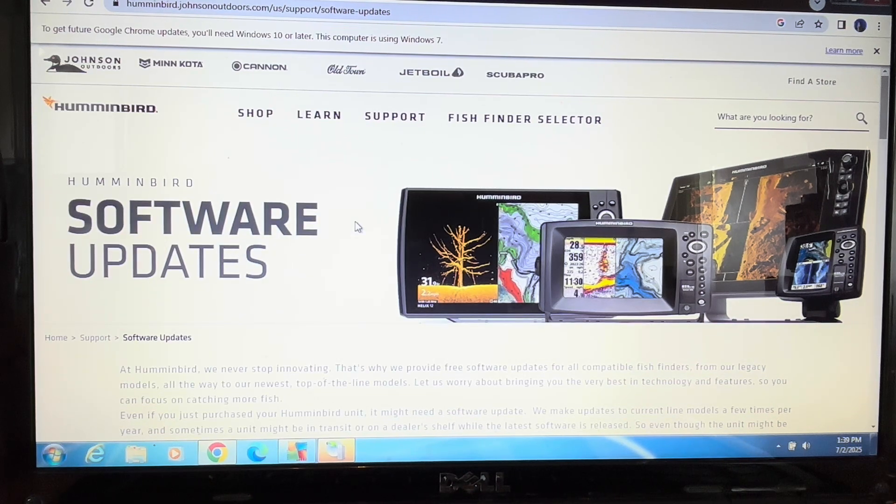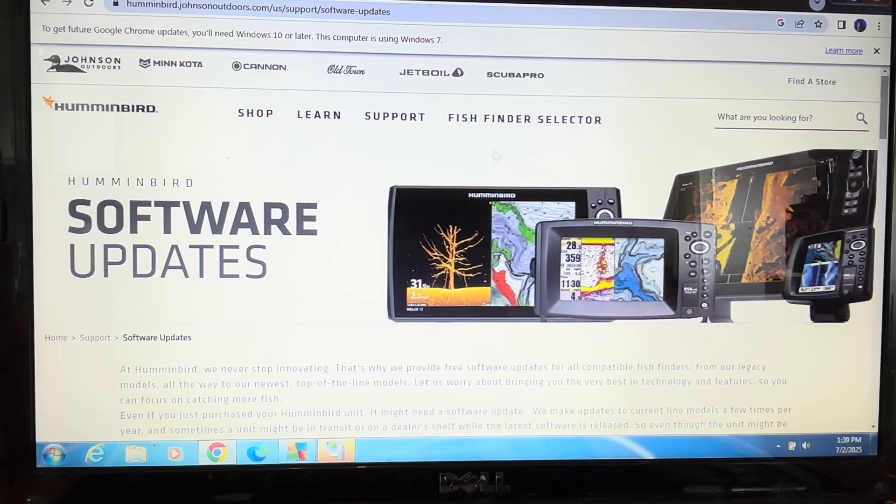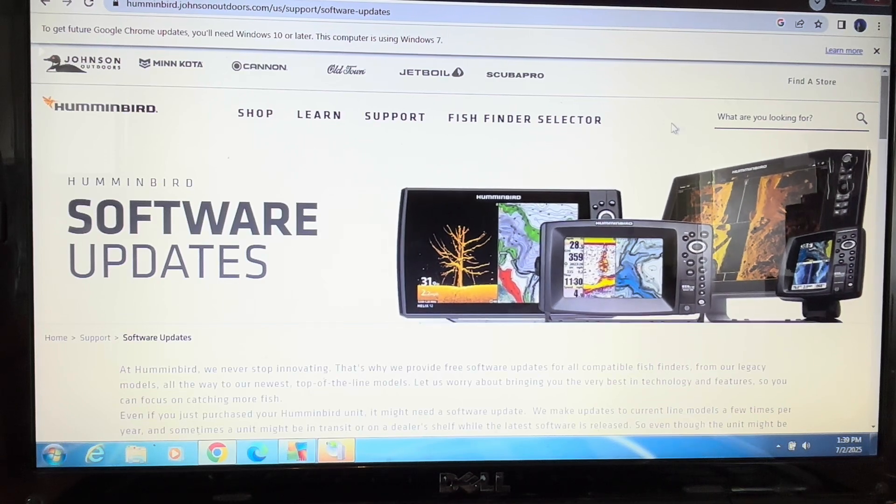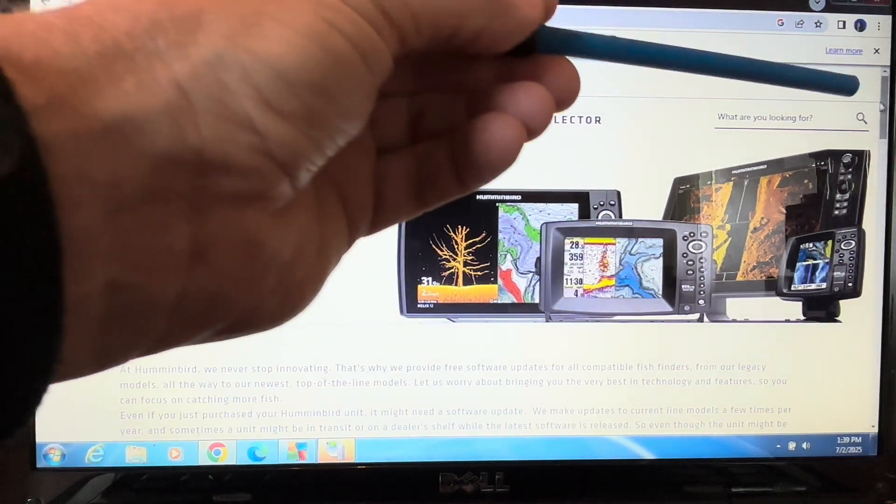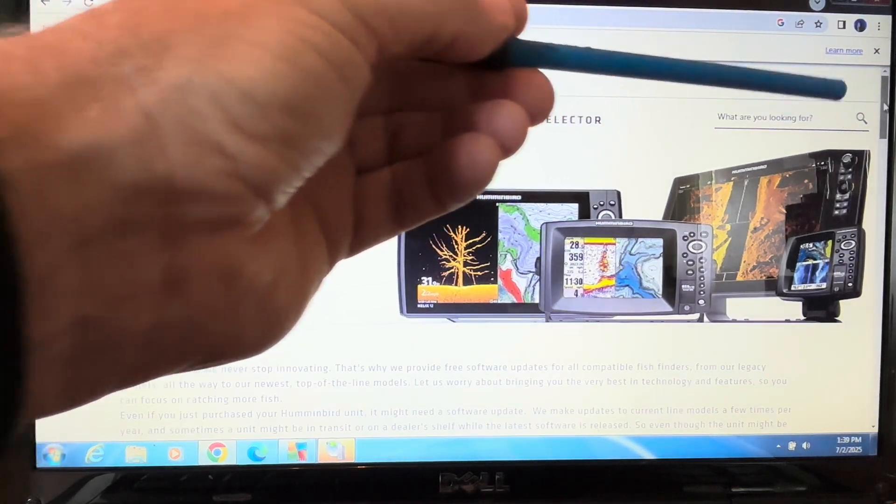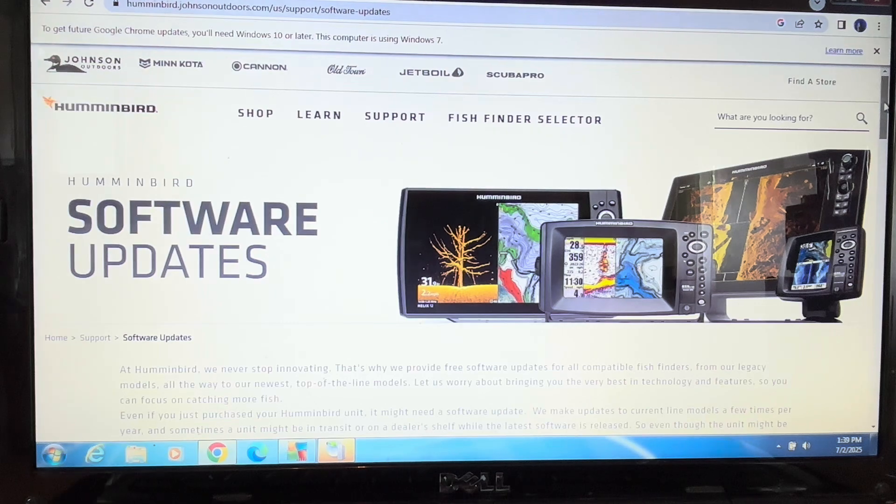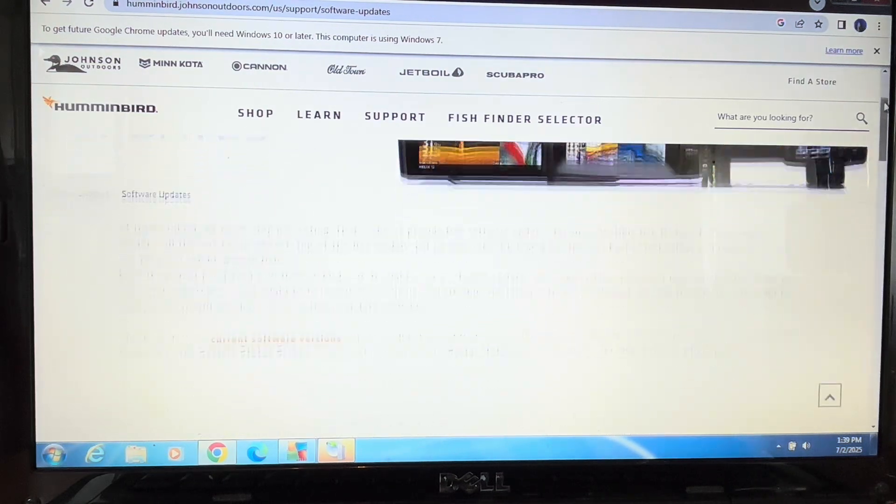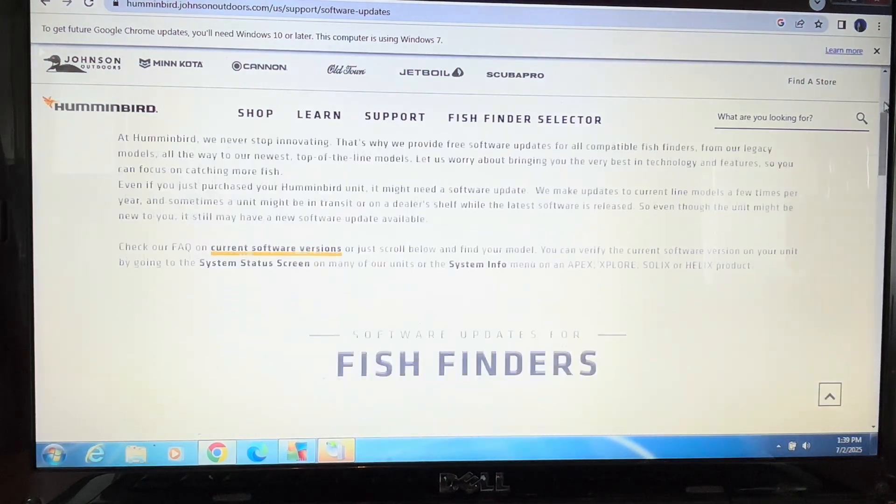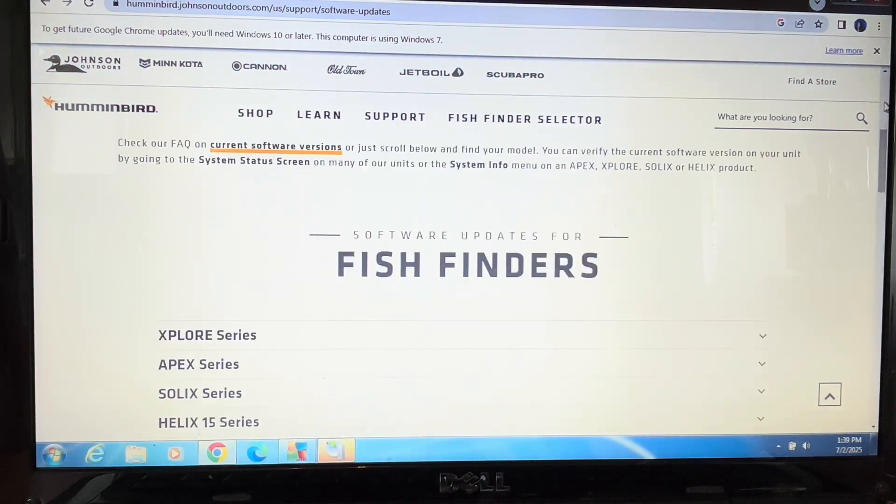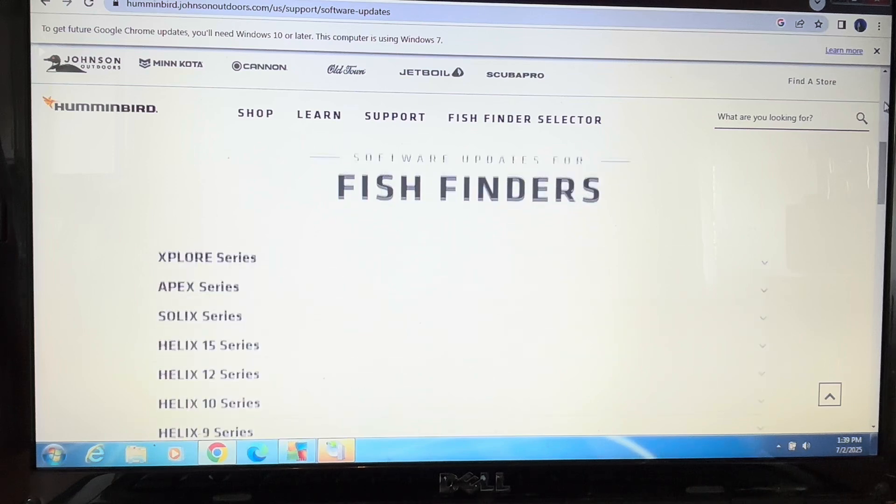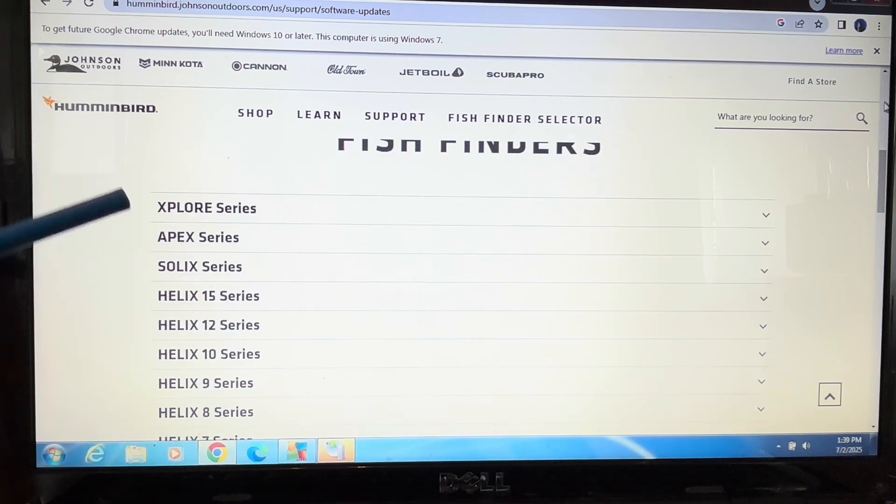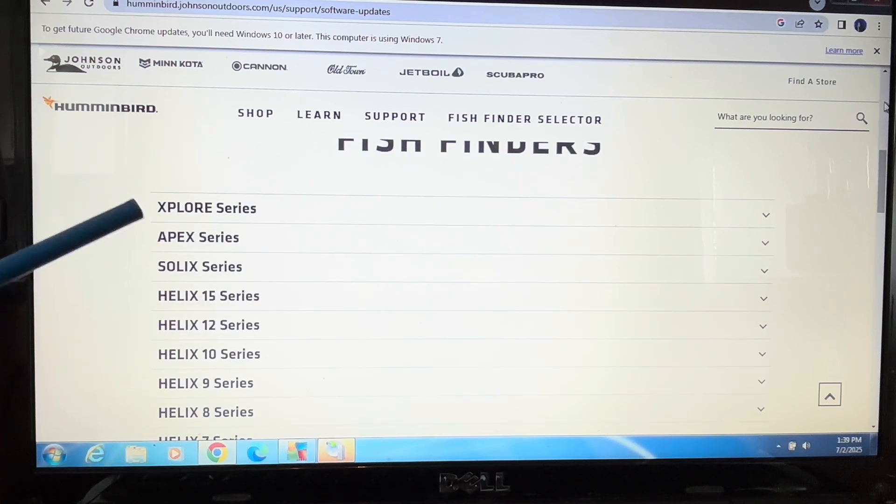I'm going to take my cursor and drag it over to this side and use the down arrow to scroll down. I'm looking for fish finders and here you can see the Explore series.